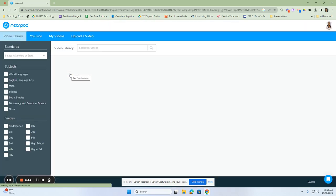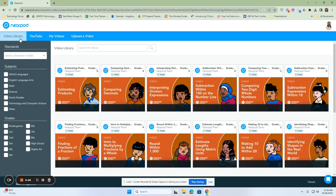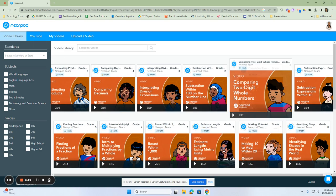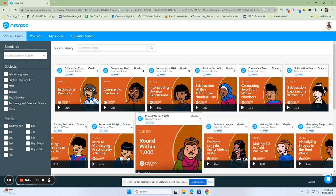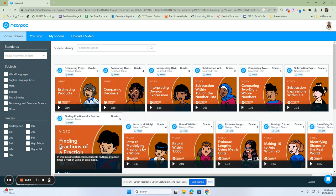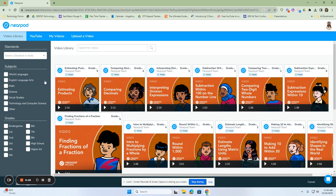When we create videos in Nearpod, there are several ways that you can get the videos, and at the top it will show you. You can either choose from the video library, but remember these are already pre-made videos with questions embedded, and we are trying to step away from that and create our own.